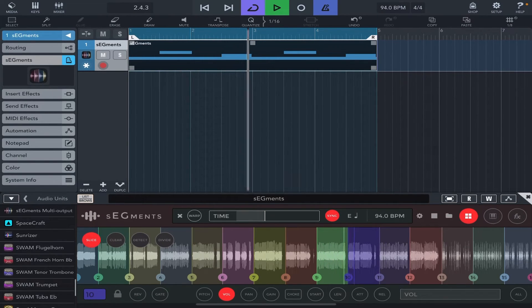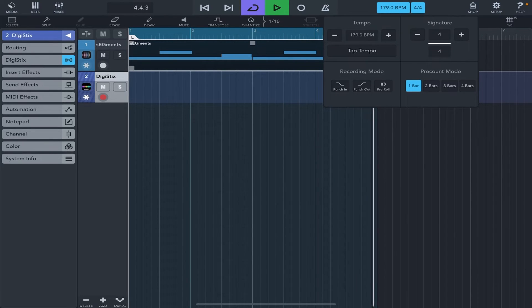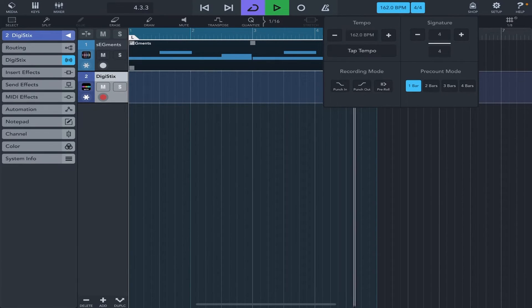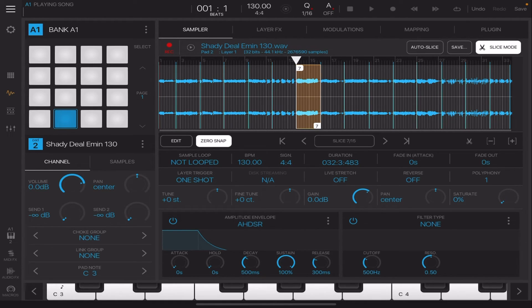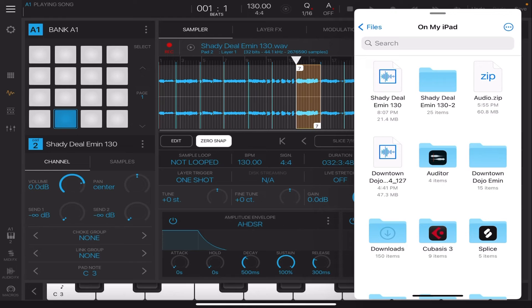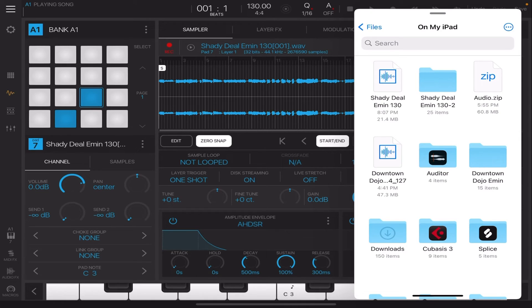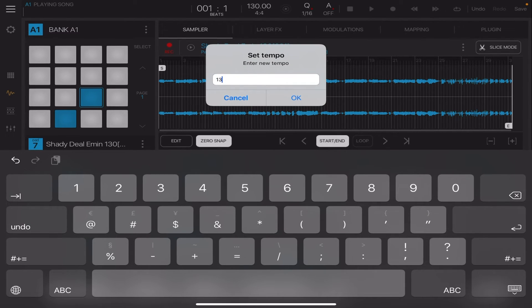That's it for Cubasis 3. Now I'll show you how to do it in BeatMaker 3. In BeatMaker 3, once you have it open and the project up and running, just drag and drop the Files panel, click and hold on the sample, and drag it onto a pad - it will load onto the pad. The first thing you need to do is double tap on the BPM and write in 130, because that's the BPM of the sample.